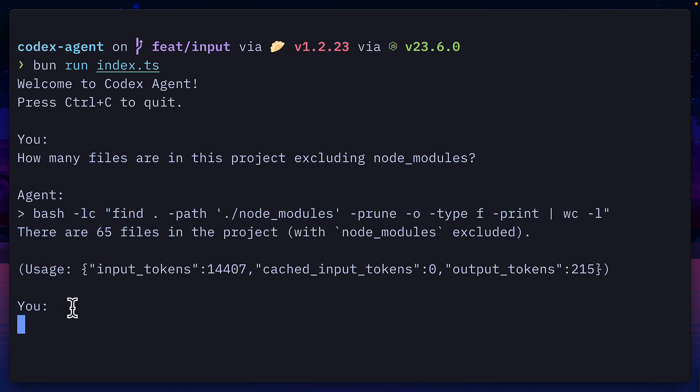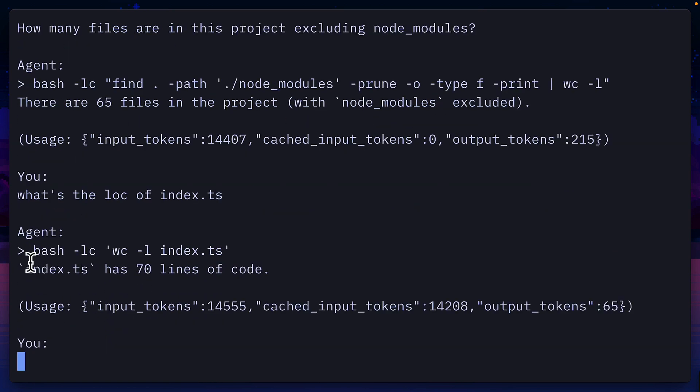I can then ask a follow-up question like what's the loc of index.ts, and then I get another response. And that's a quick overview of the codex SDK.